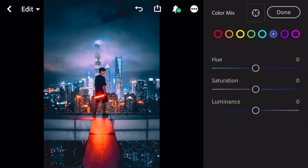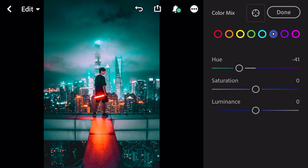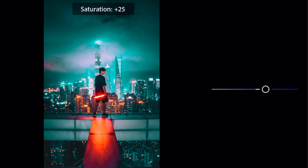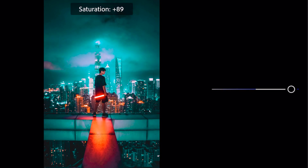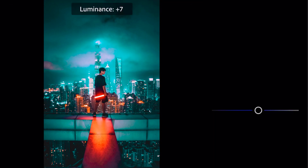Go to blue: hue minus 41, saturation plus 85, luminance plus 21.